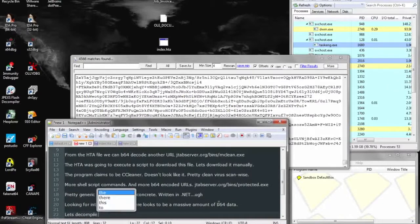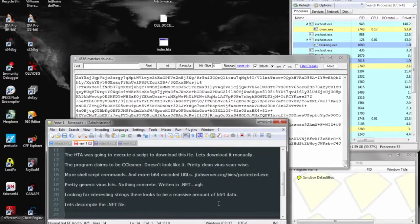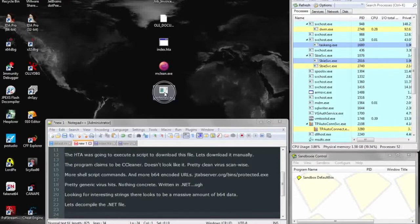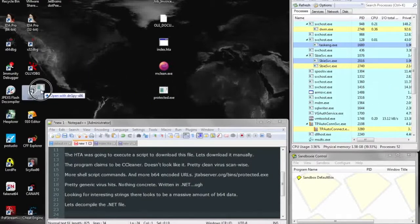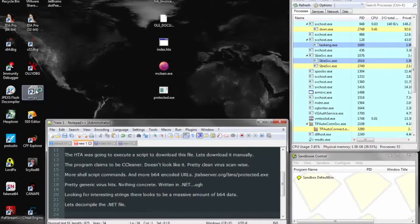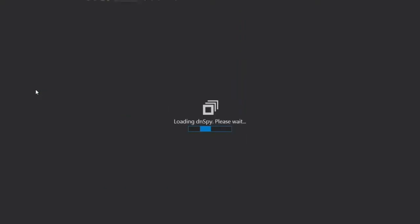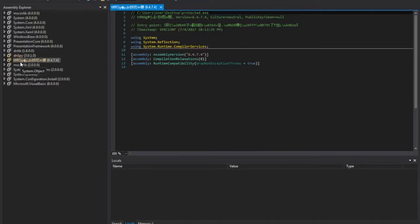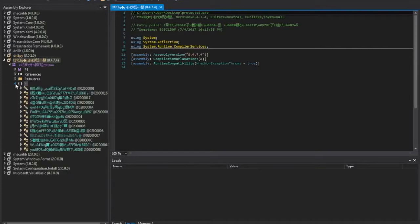So since this is a .NET executable, we can go ahead and decompile this in DNSpy to see what we can see. And right off the bat, we see a very odd file name. A lot of Unicode characters, which is unusual.